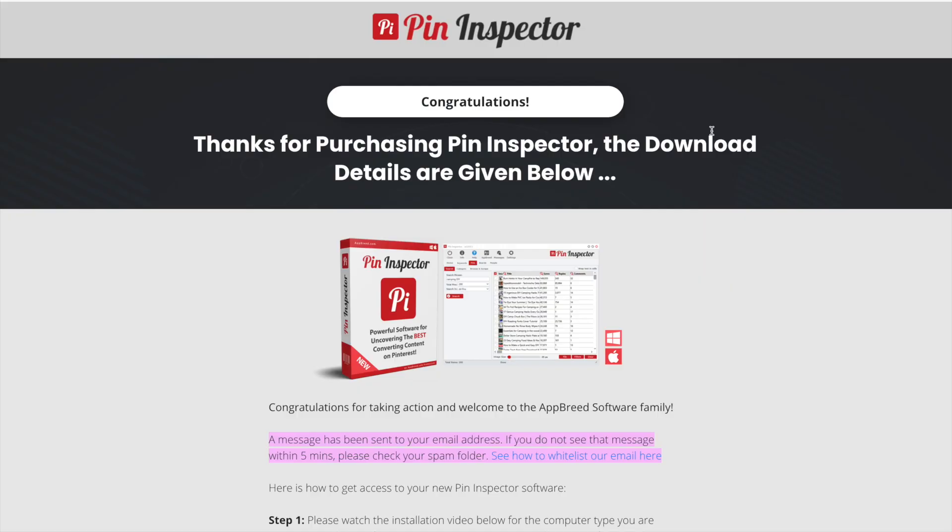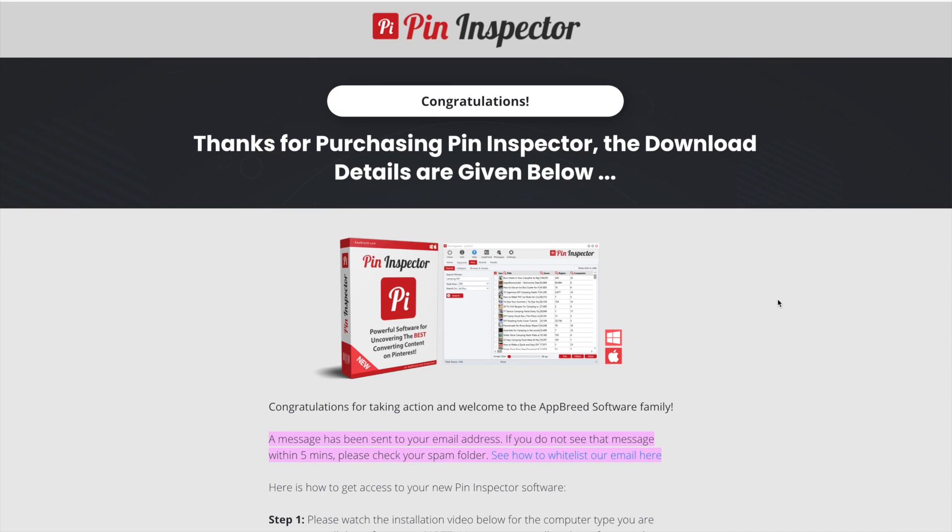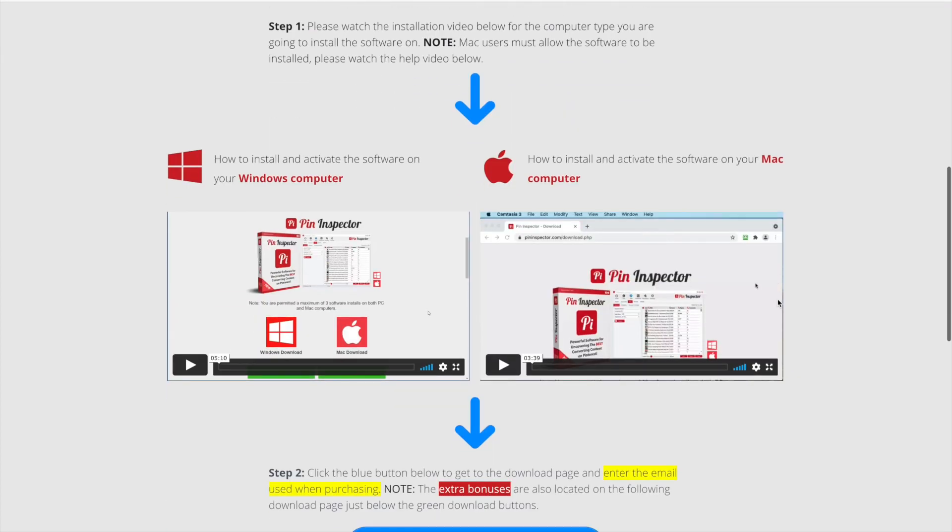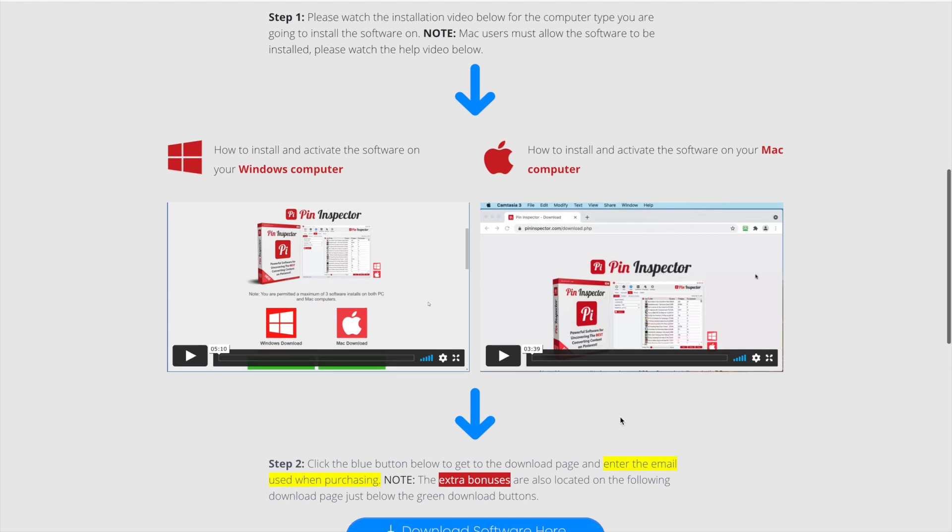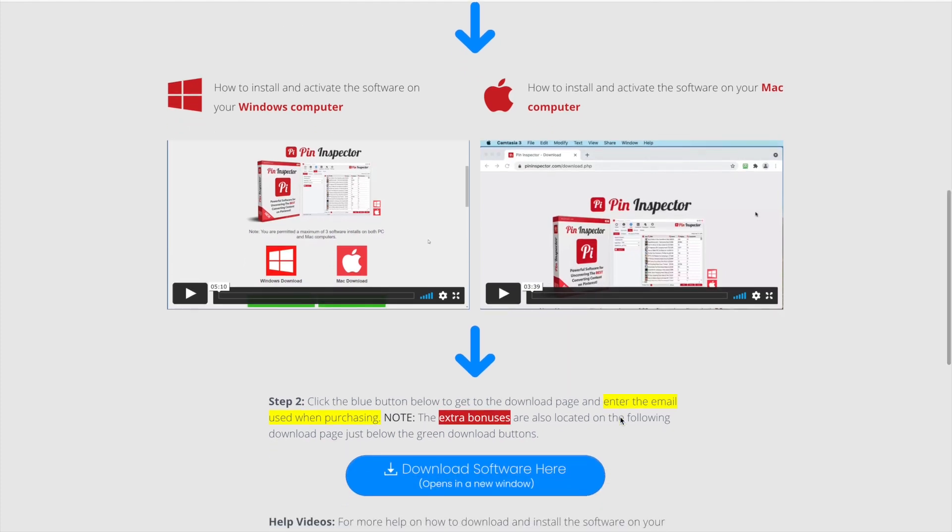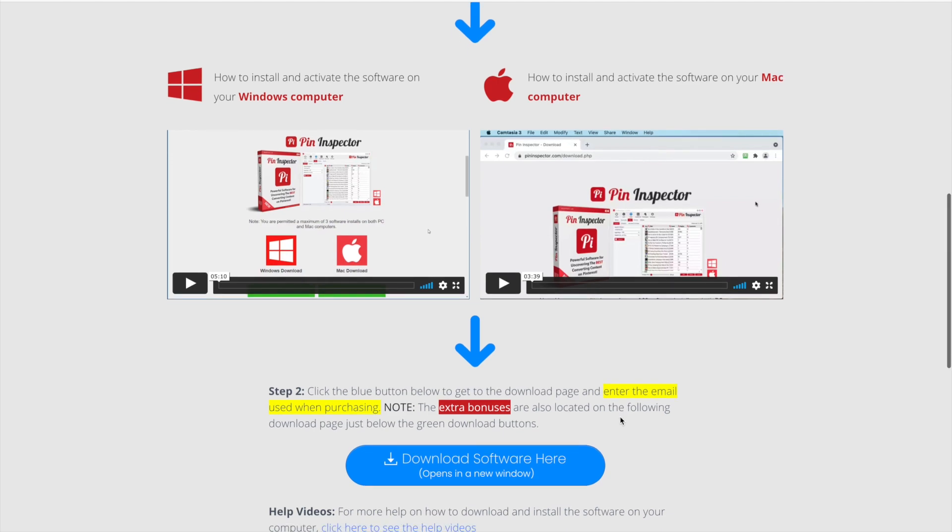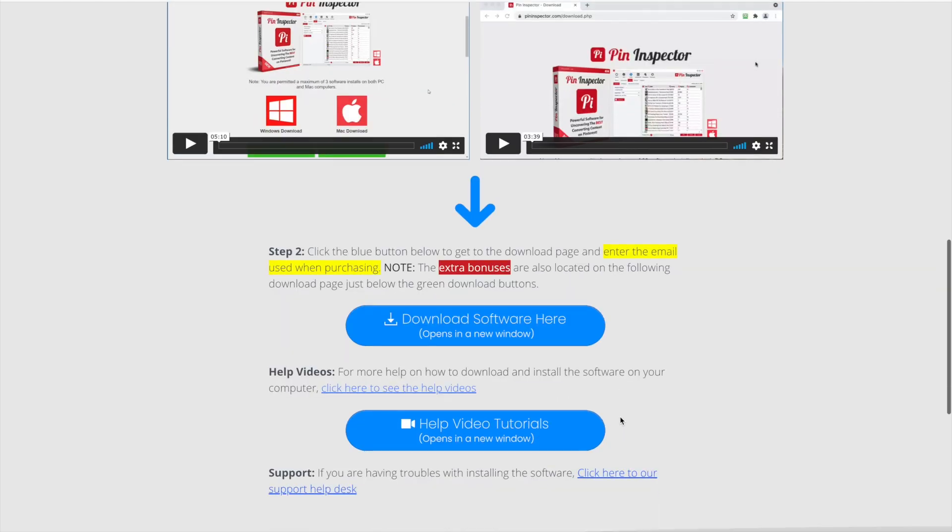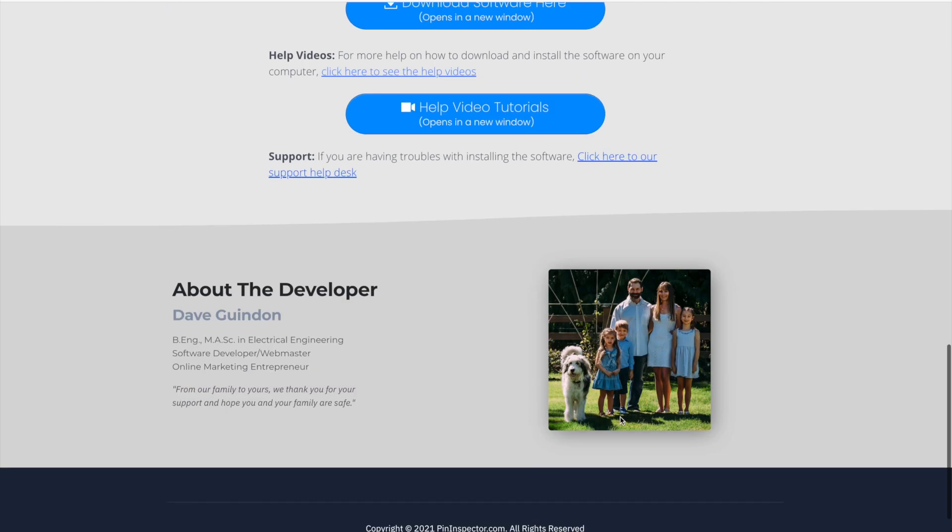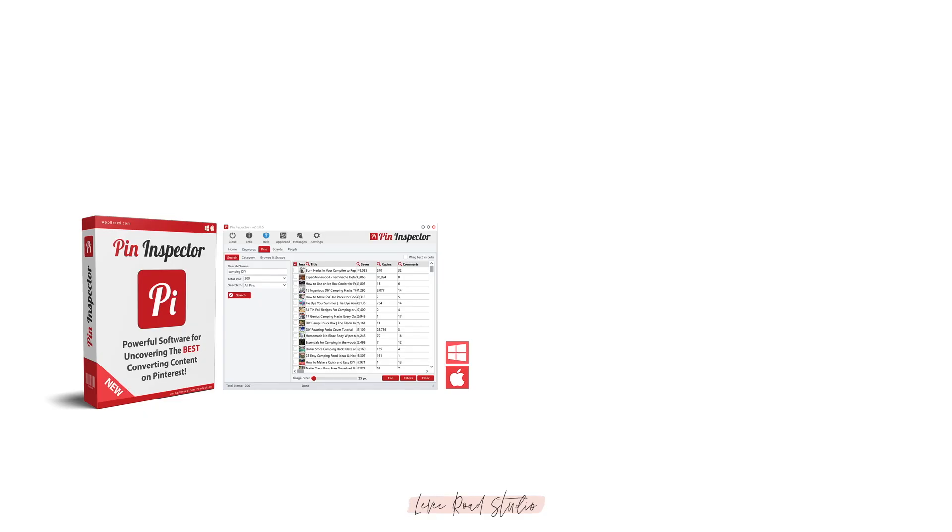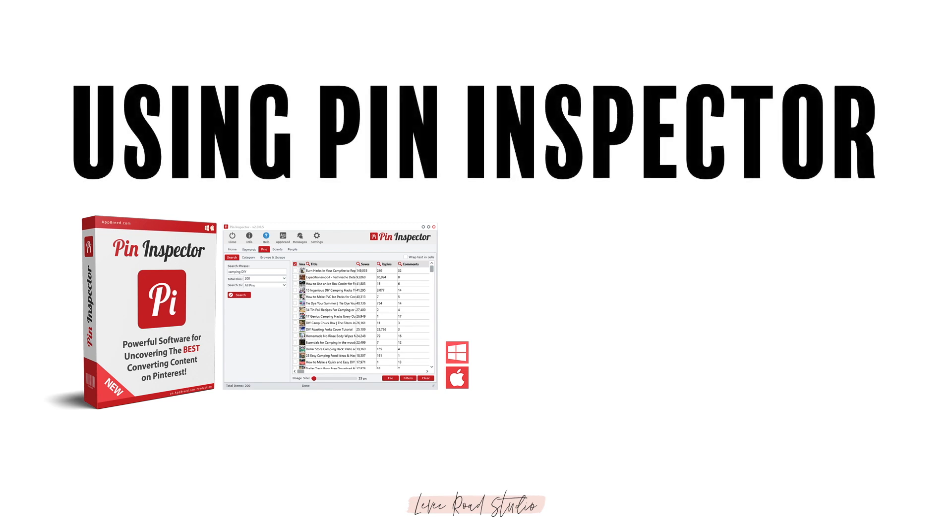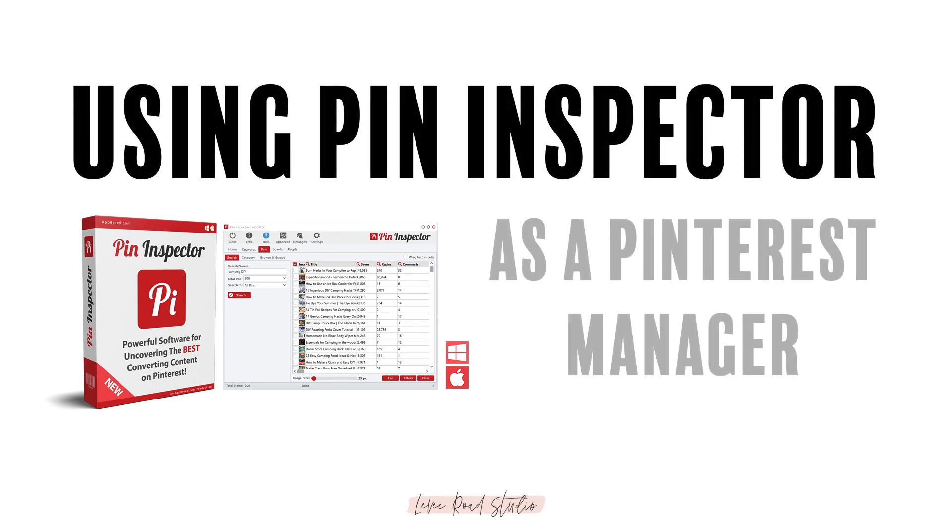If you do decide to get this software, I'll leave my link below this video. Once you download it, follow the installation instructions that Dave gives you on the confirmation page and in your email, because it's different for Windows and Mac computers. He makes it really easy to get started. With all of that out of the way, let me show you a few ways I'm using this tool in my Pinterest management business.